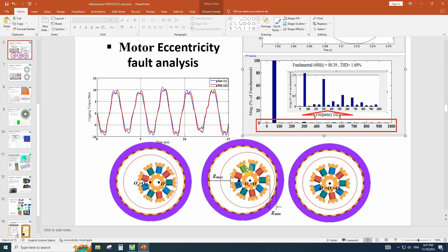One is named static eccentricity and the other one is dynamic eccentricity. In the static eccentricity, the center of the rotation is equal to the center of the rotor, but the center of the rotor and the center of the stator are not the same. We have a displacement between the center of rotation and the center of the stator.